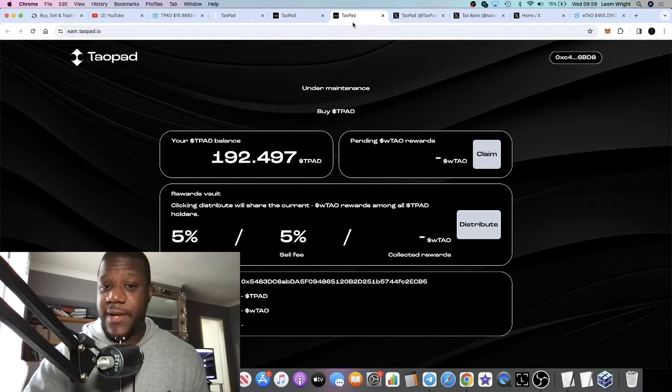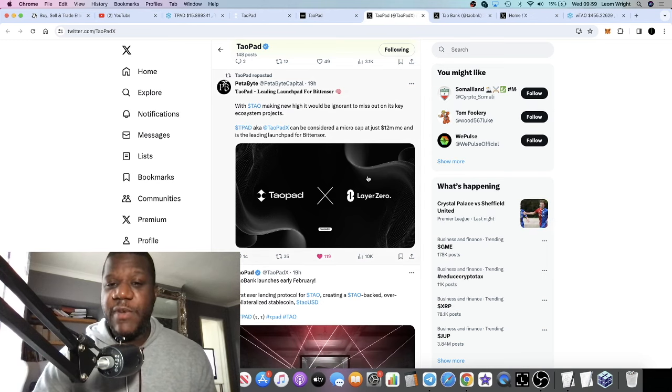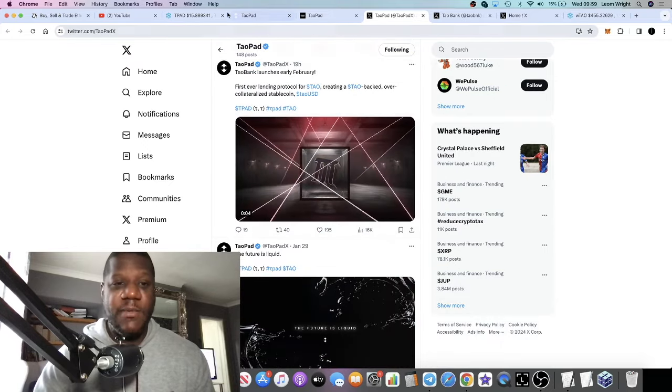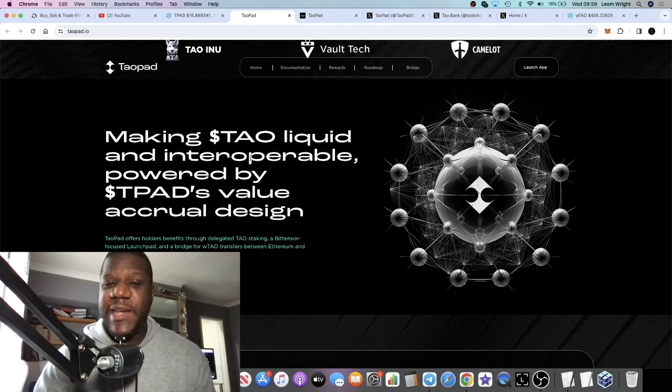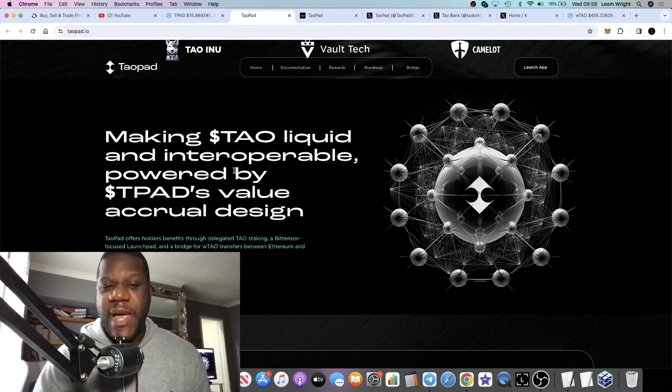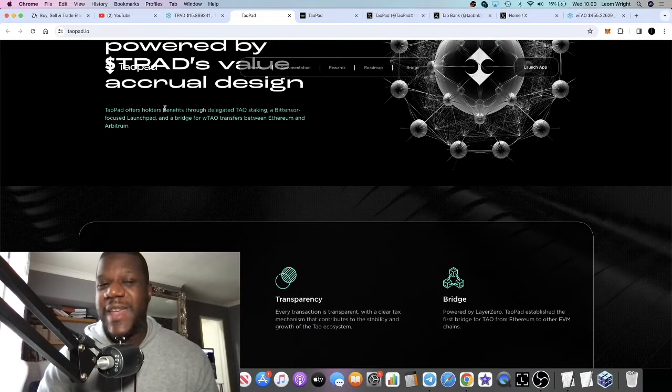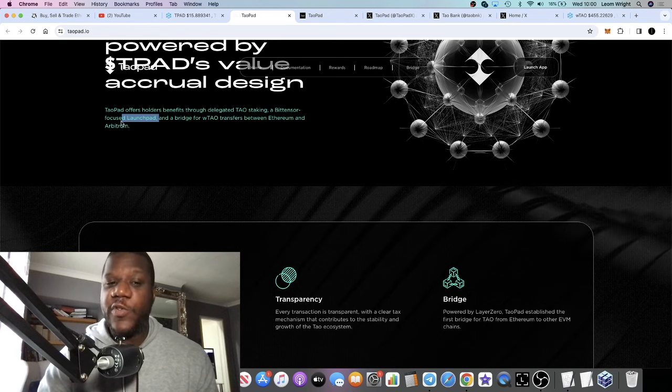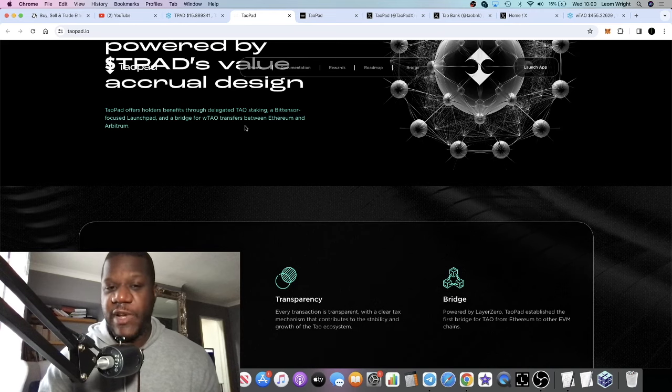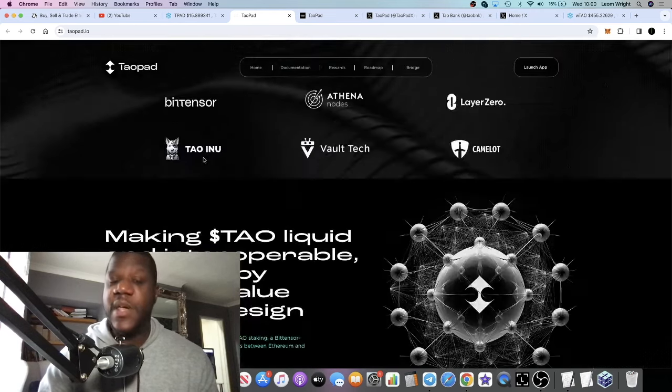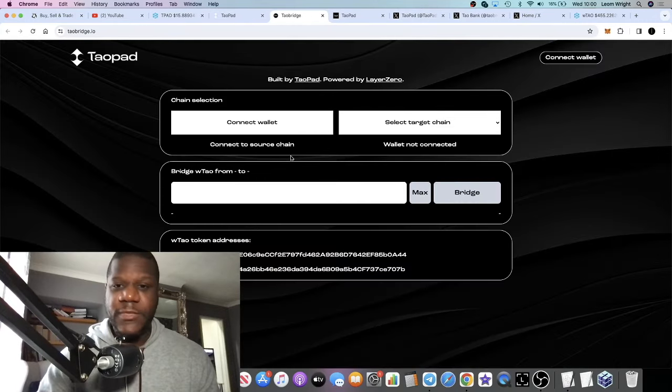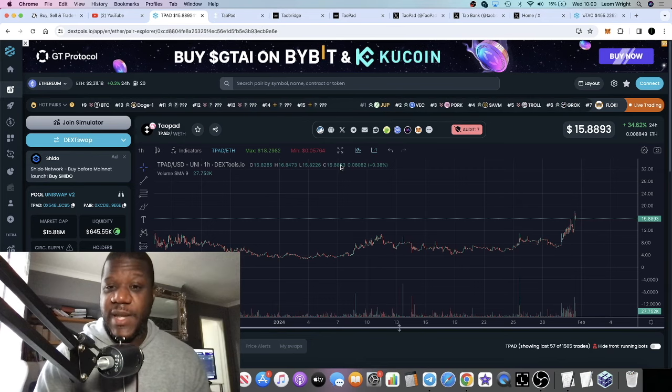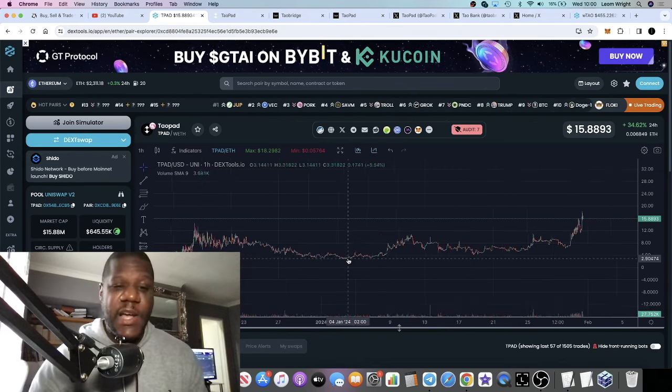They've partnered with Layer Zero. They're getting the partnerships, getting their name out there. It's making Tau liquid and interoperable, powered by T-Pad's value accrual design. It offers holders benefits through delegated Tau staking. It's a Bittensor-focused launchpad and a bridge for wTau transfers between Ethereum and Arbitrum. They've got the Tau Bridge, which you can use. They are building—they've got a pretty good product or project in my opinion from where I'm standing.